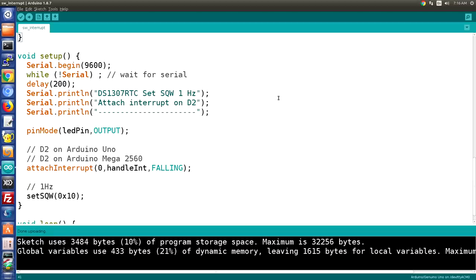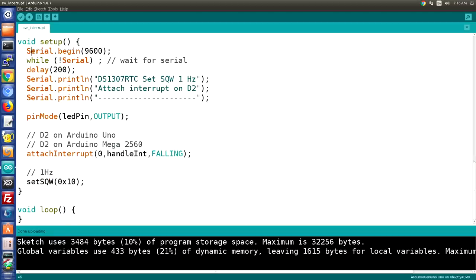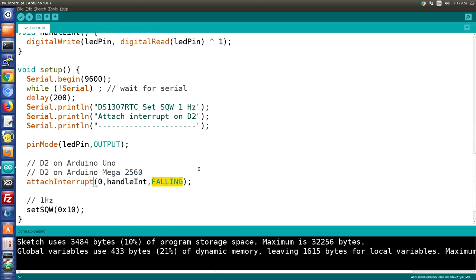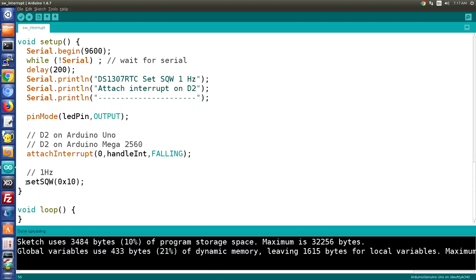In setup, we configure the serial monitor and print some info. We define the LED pin as output, then attach the interrupt: interrupt 0, which is digital pin 2 on the Arduino Uno, calls handle_int on the falling edge. So every falling pulse on pin D2 calls handle_int to flash the LED. Finally, we call set_sqw with the value to set the square wave frequency to 1 Hz. This sketch has nothing in the loop — everything is accomplished in setup.